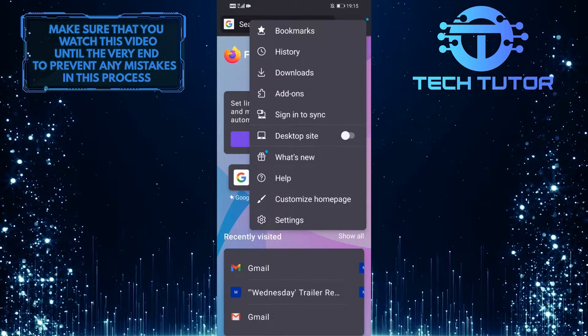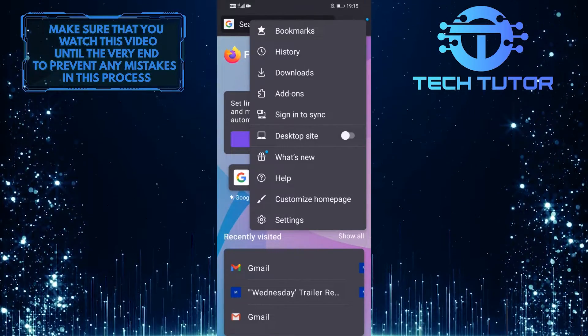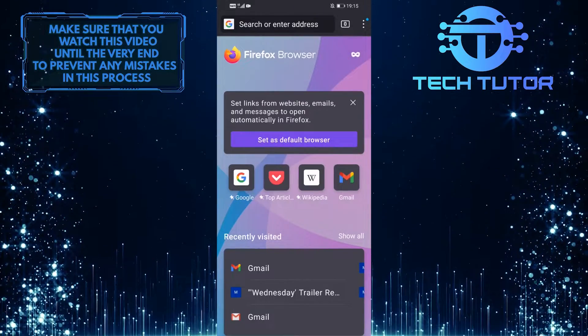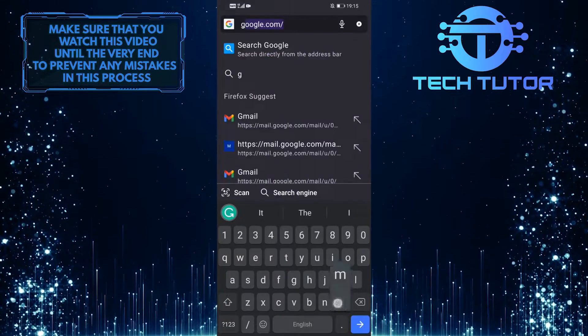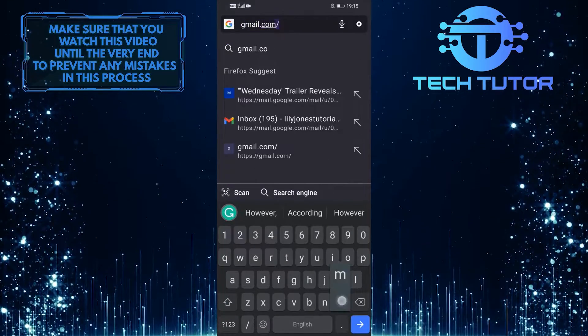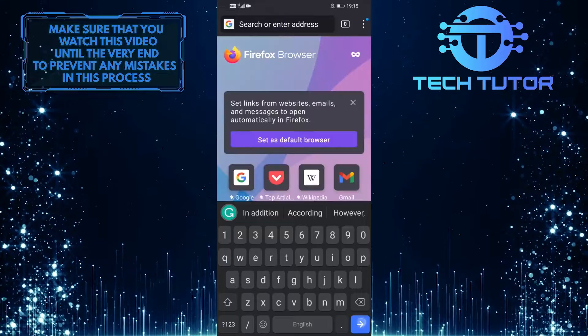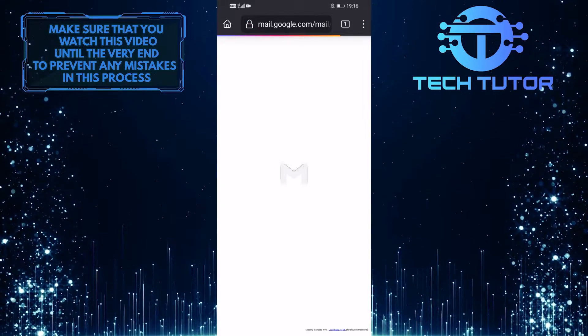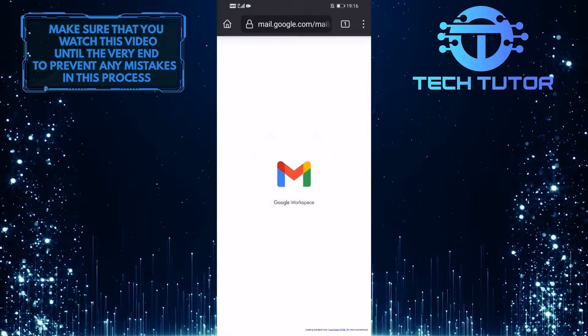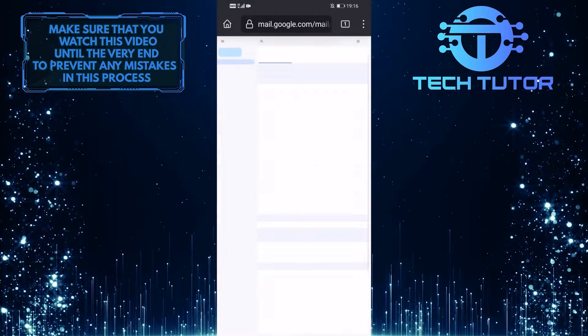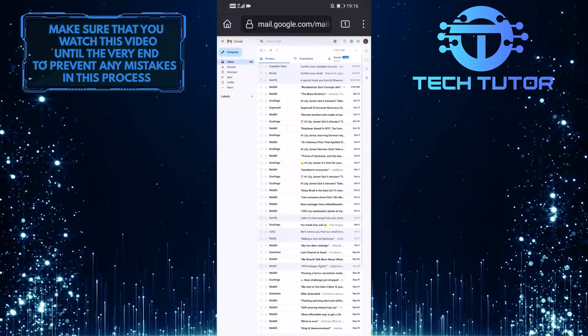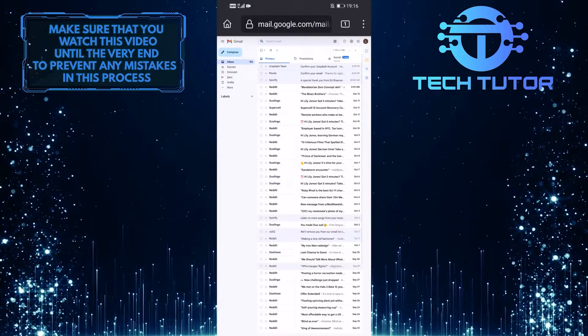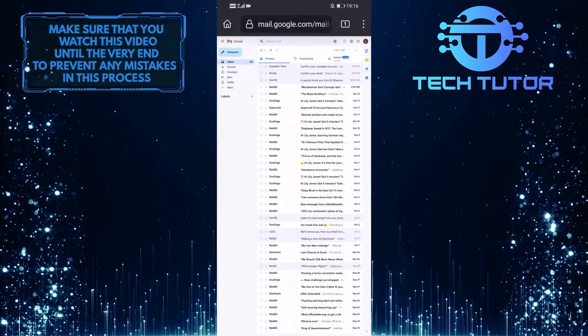In Google Chrome, this will say Desktop View. After that, go to gmail.com and make sure you are logged into the Gmail account that you want to delete all the emails from.